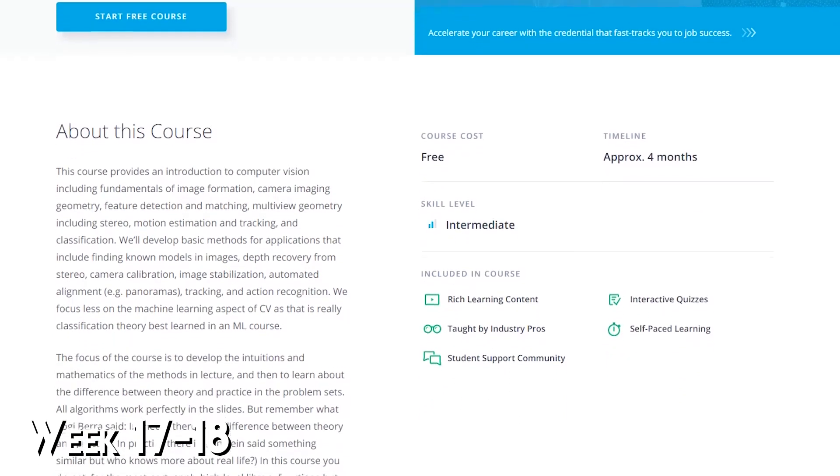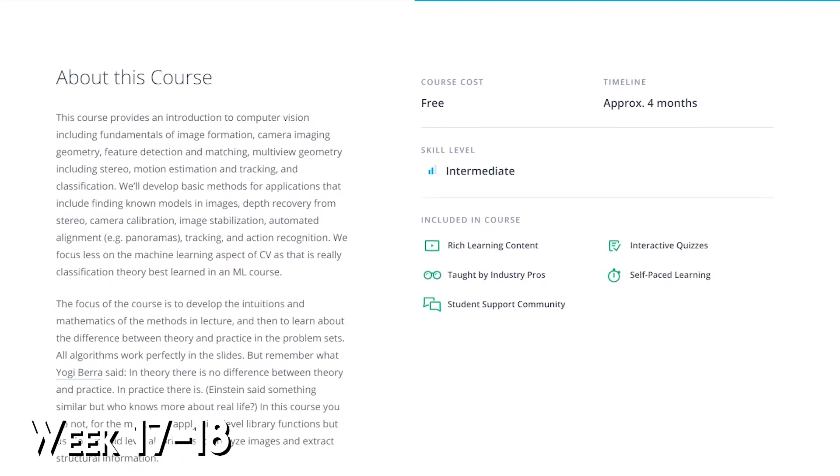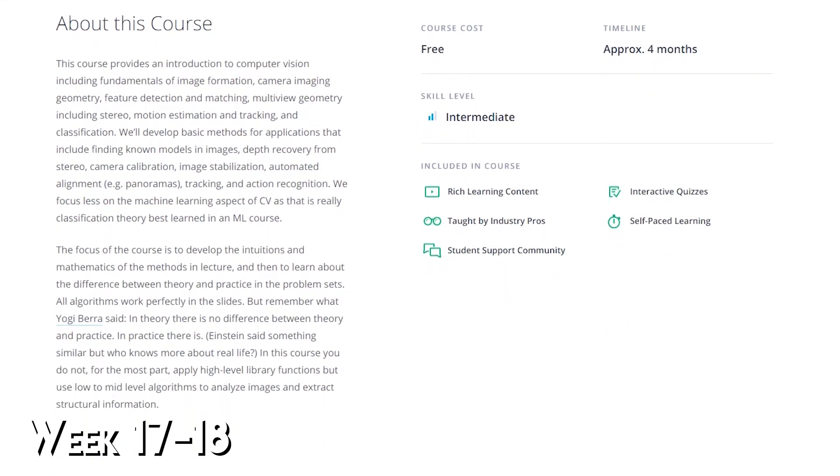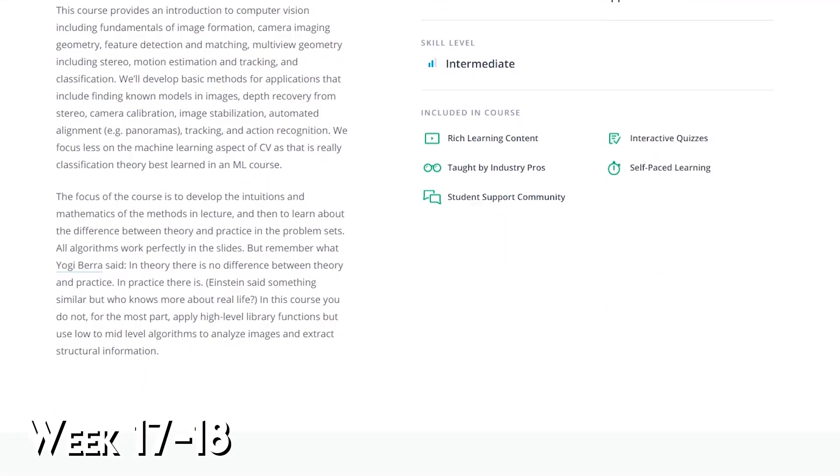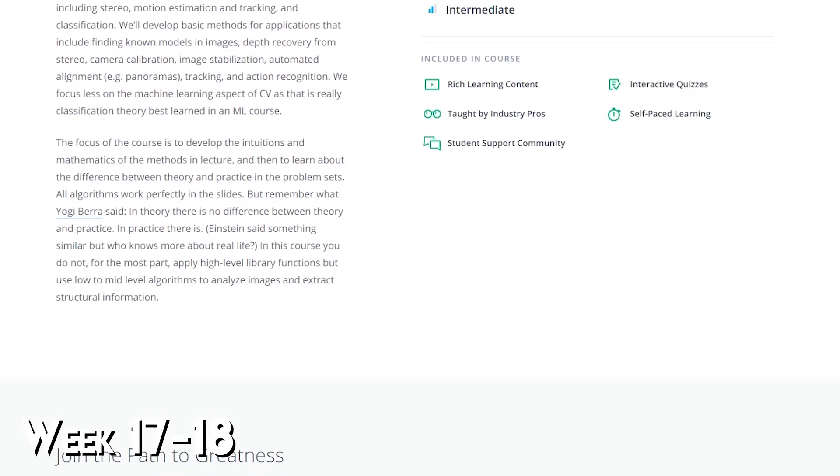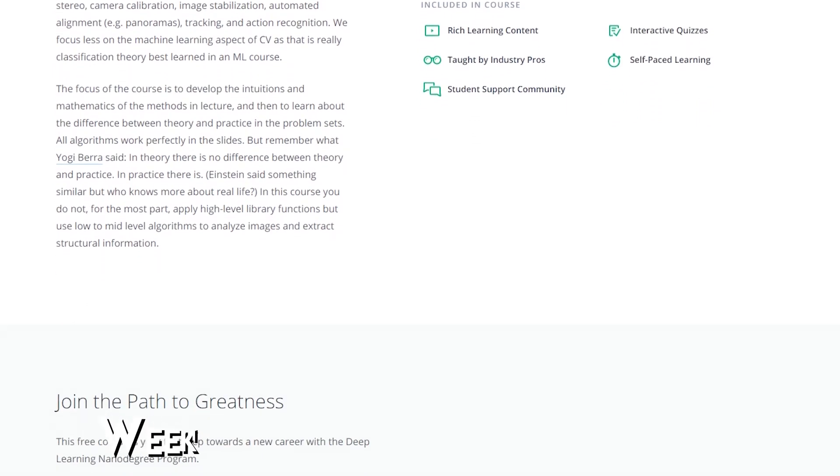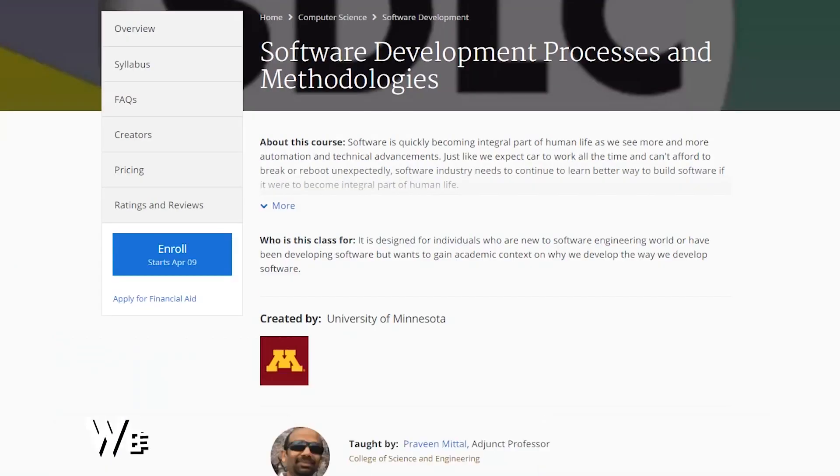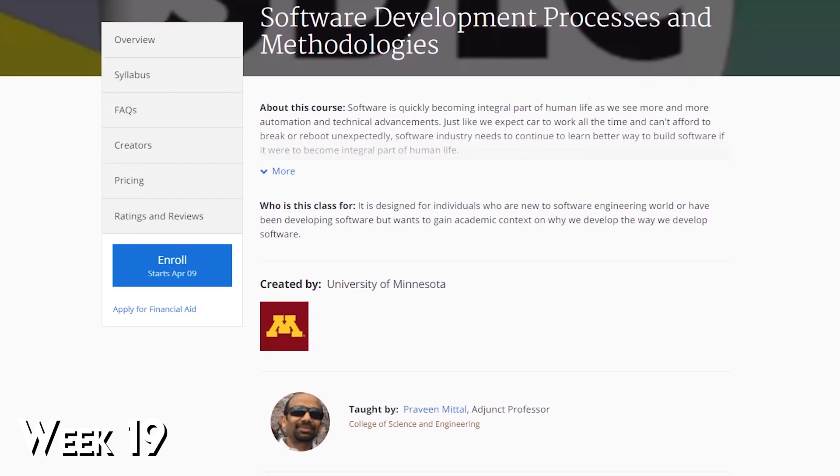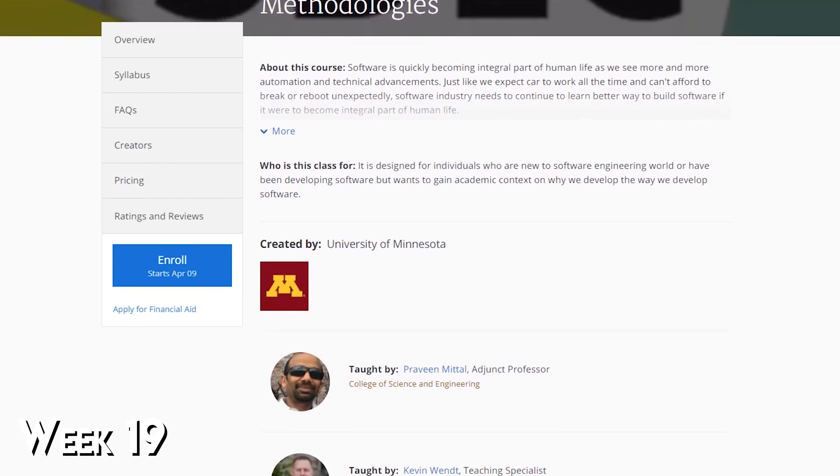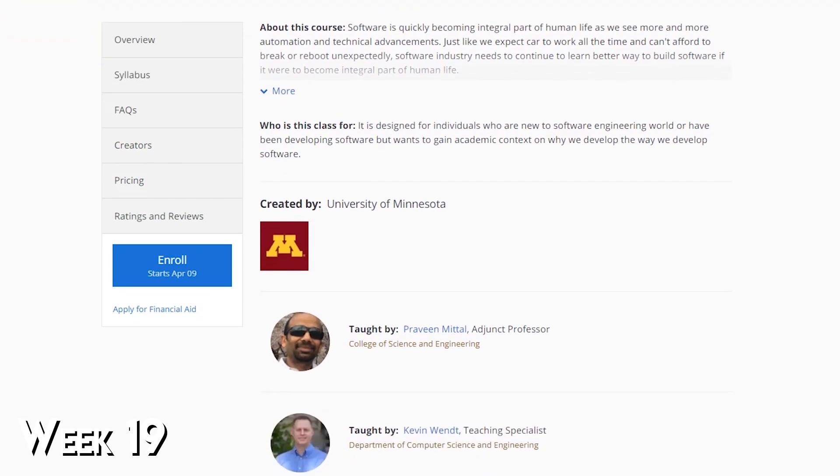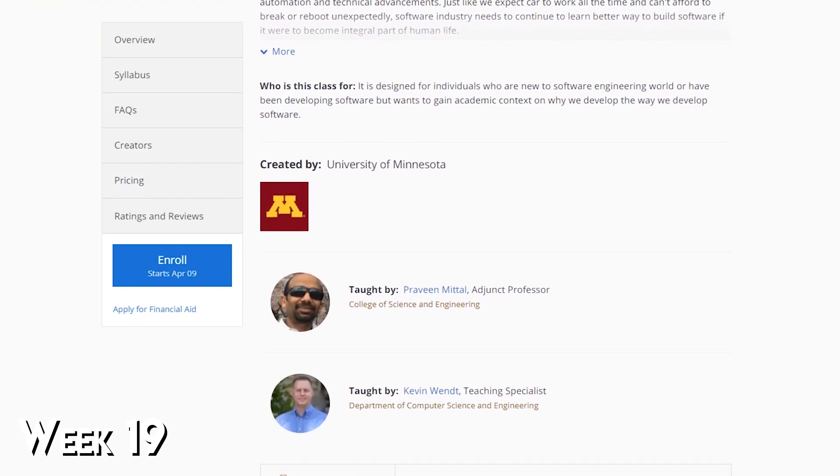One thing to remember is that it's not just enough to know how to program. You need to know how to program in a team. That's why you should dedicate the next week to learning the software development process.